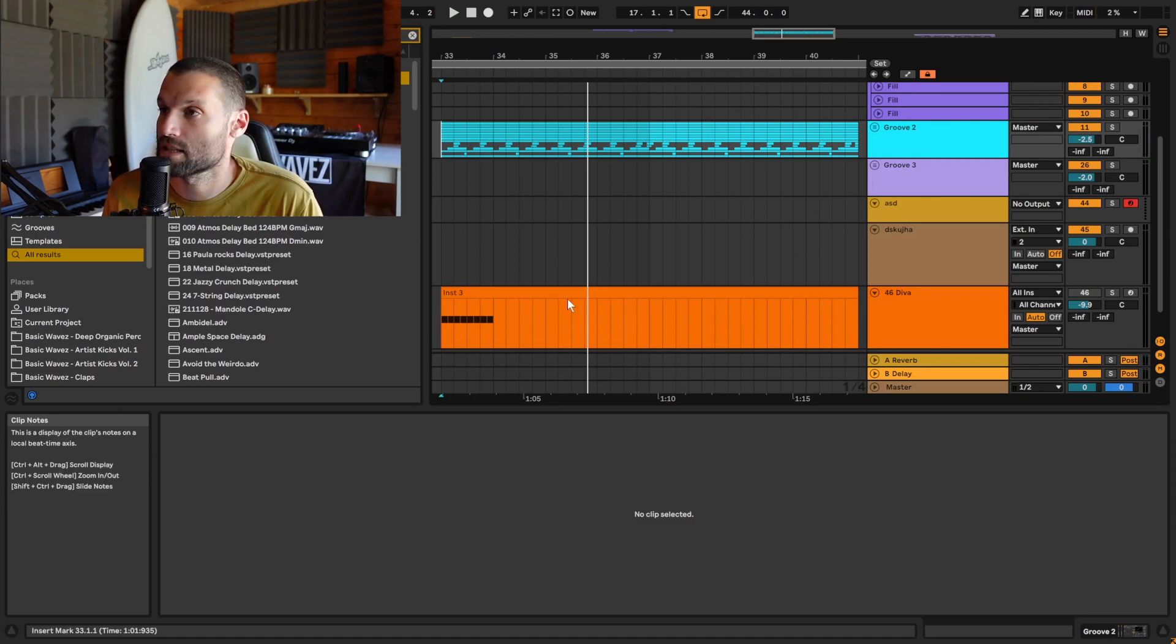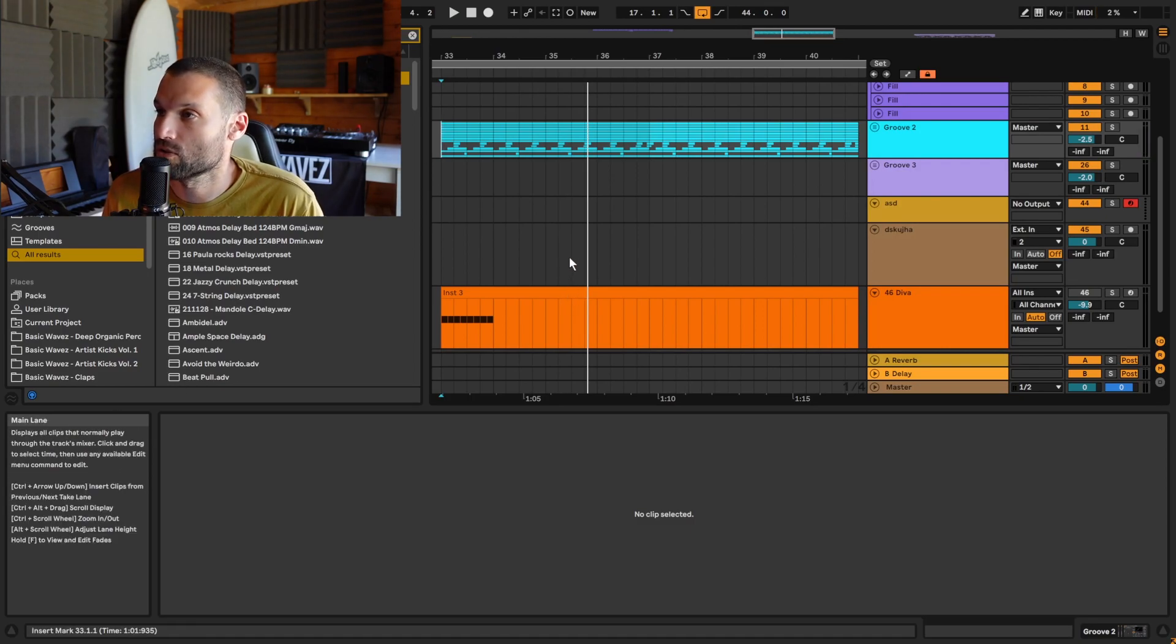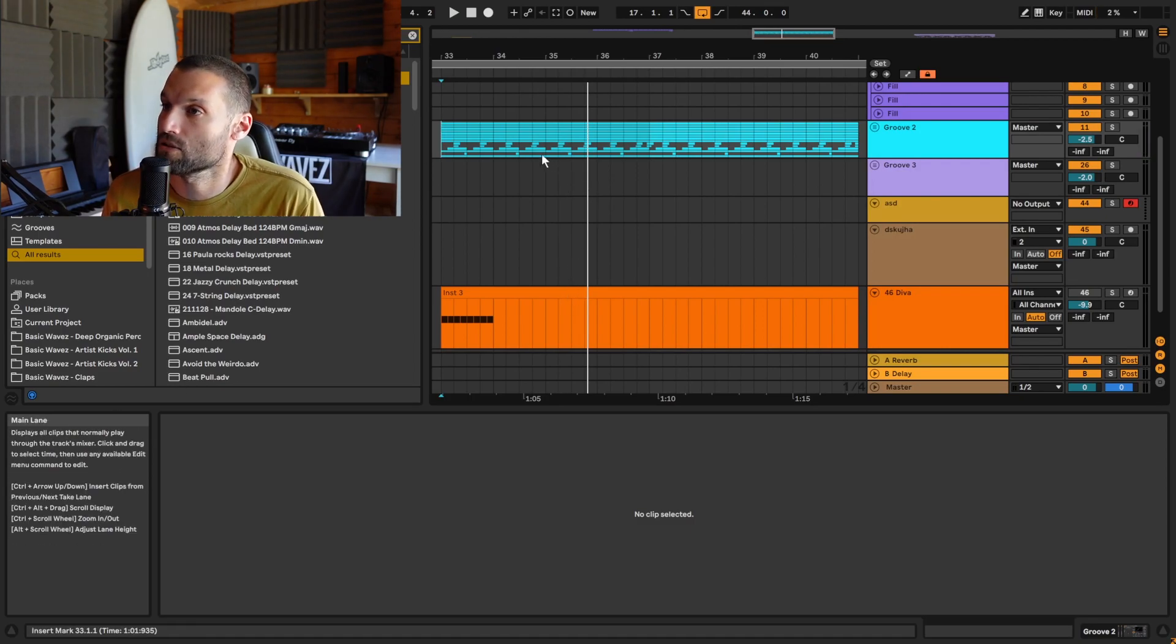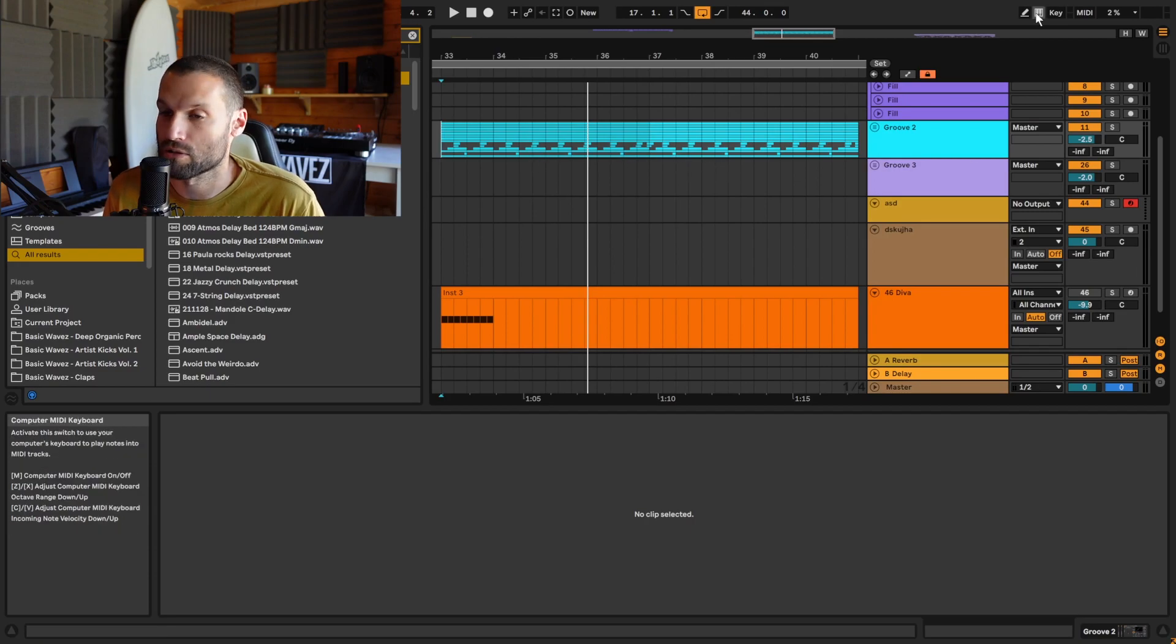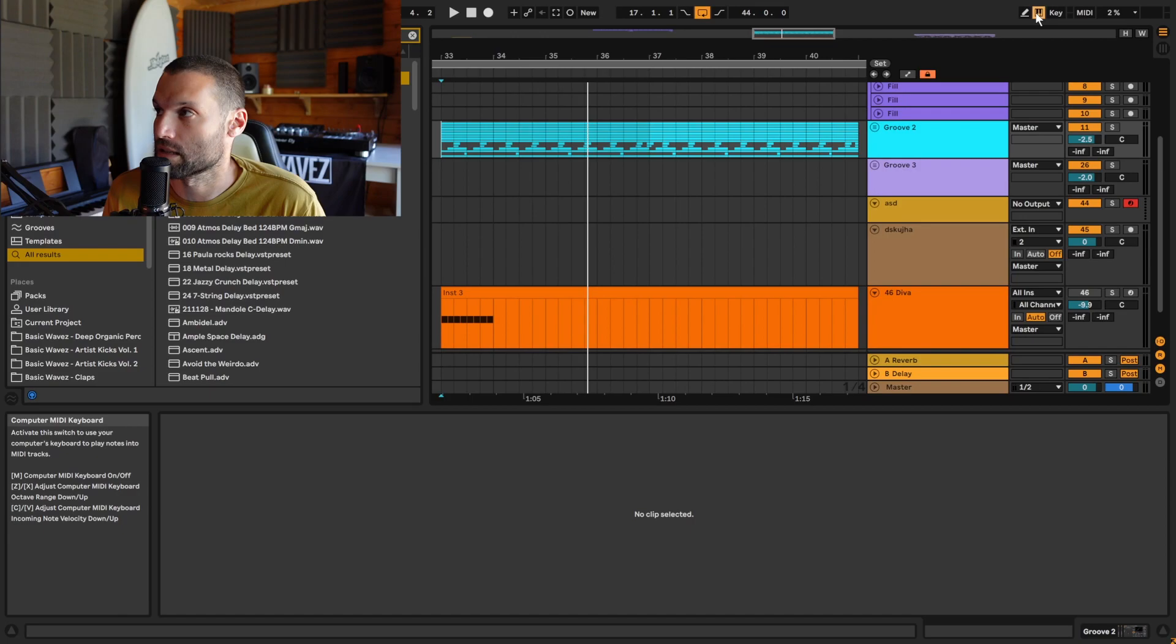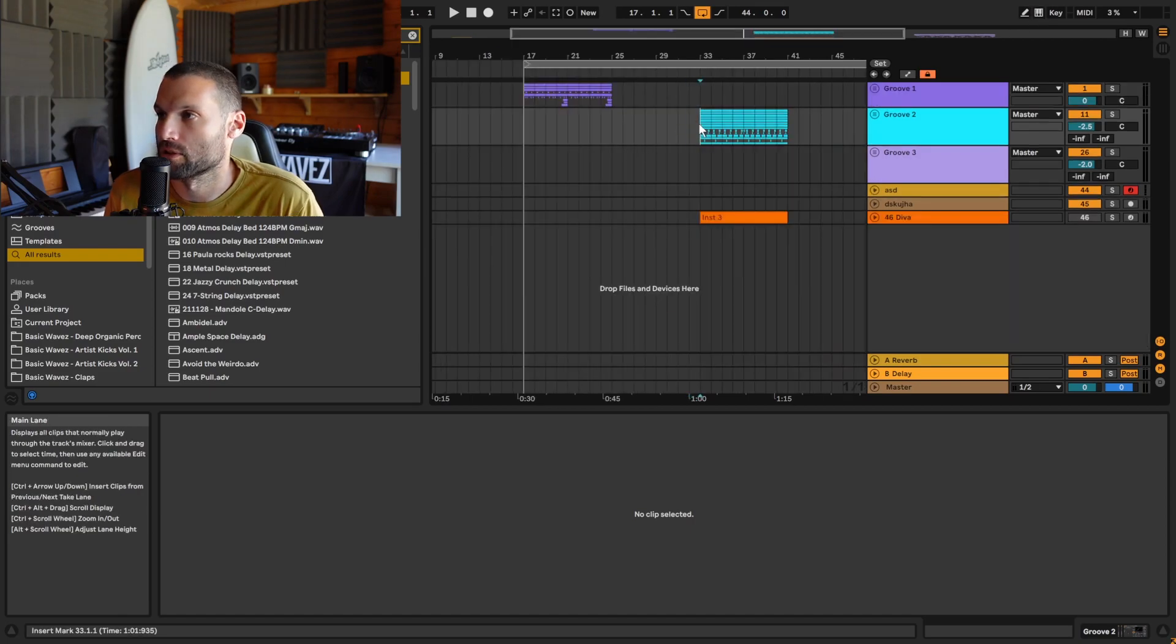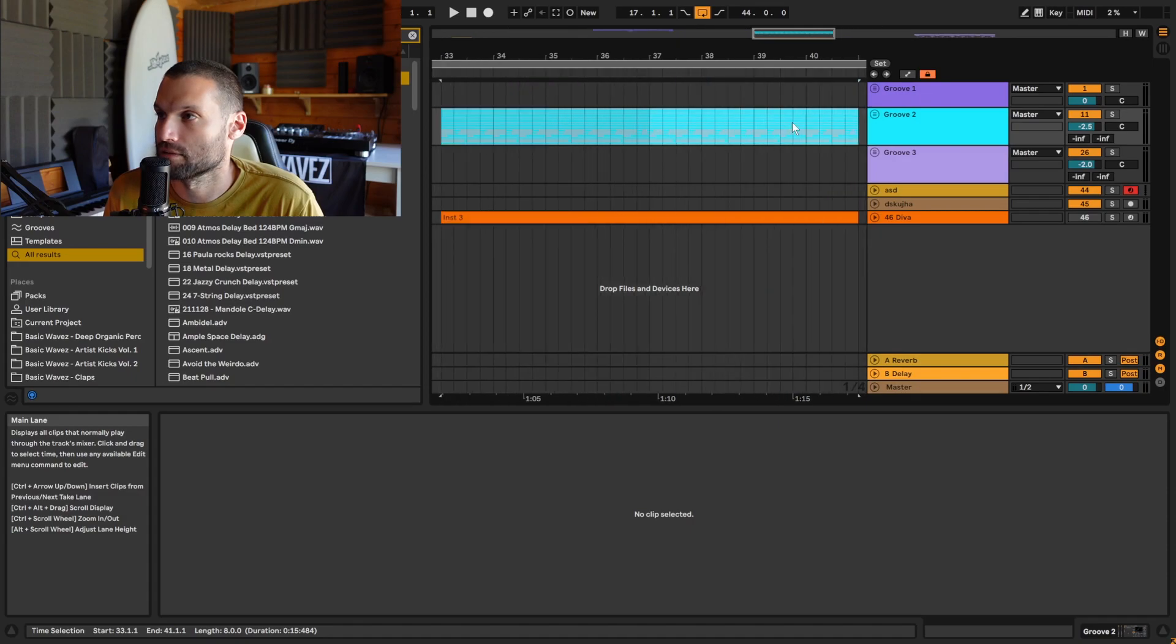Okay, tip number ten: you can use Z and X to zoom into selections or out of selections, but you need to make sure this computer MIDI keyboard button up here is disabled, otherwise this hotkey will not work. So if we wanted to work on this loop, we could highlight this loop and hit Z and it'll zoom in, or hit X and it'll zoom back out.